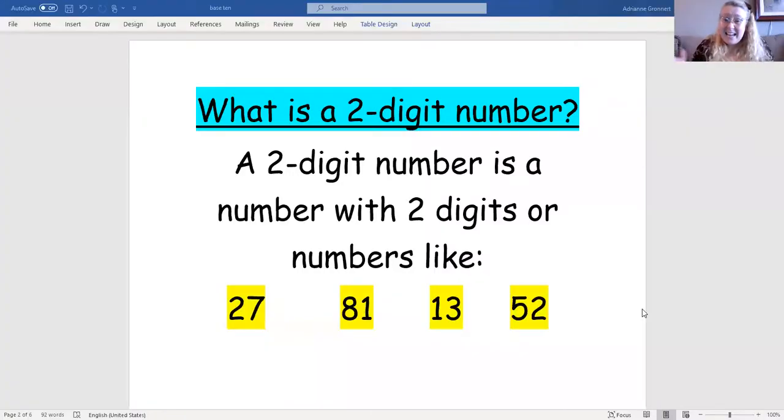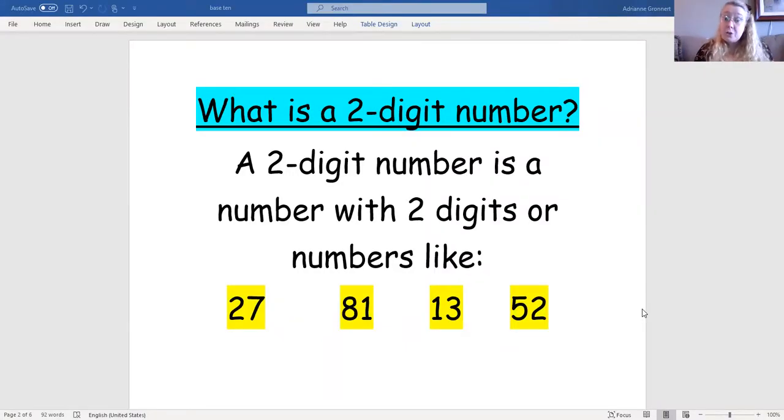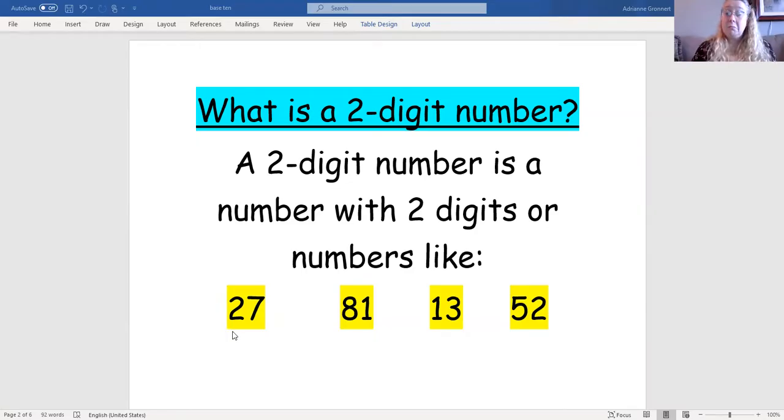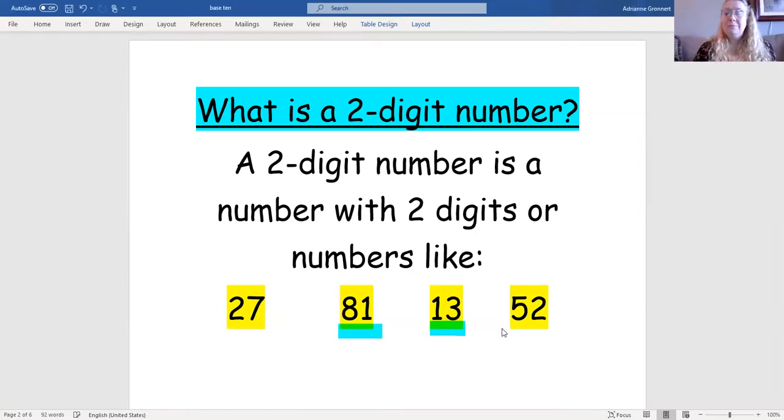Hello everyone, it's me Mrs. Groner, and today we're going to be talking about two-digit numbers. Let's take a look. What is a two-digit number? Well, a two-digit number is a number with two digits or numbers like 27, 81, 13, or 52.